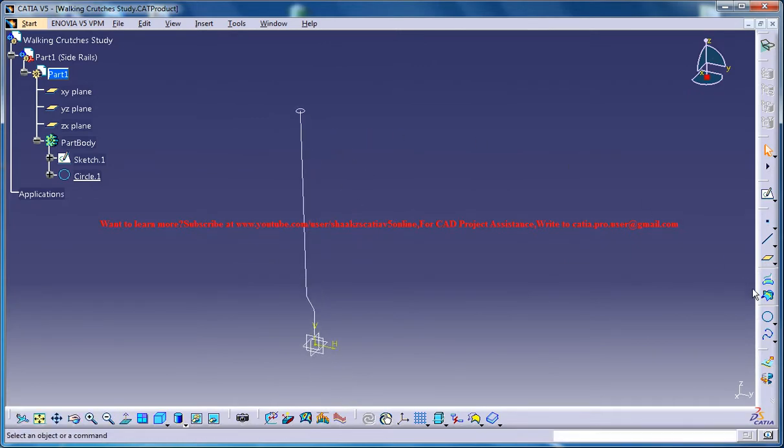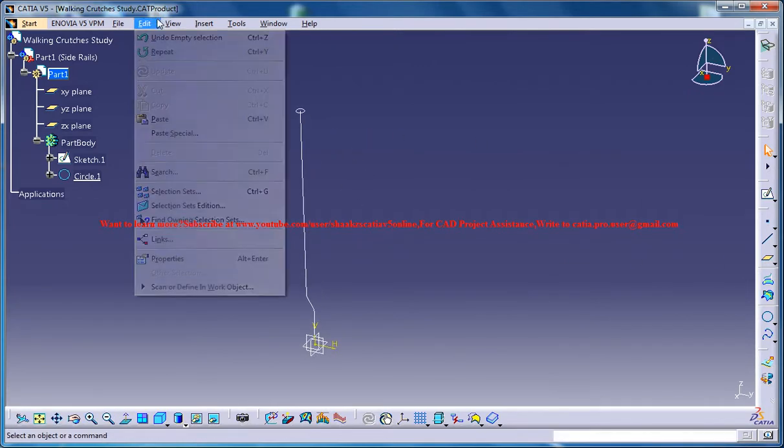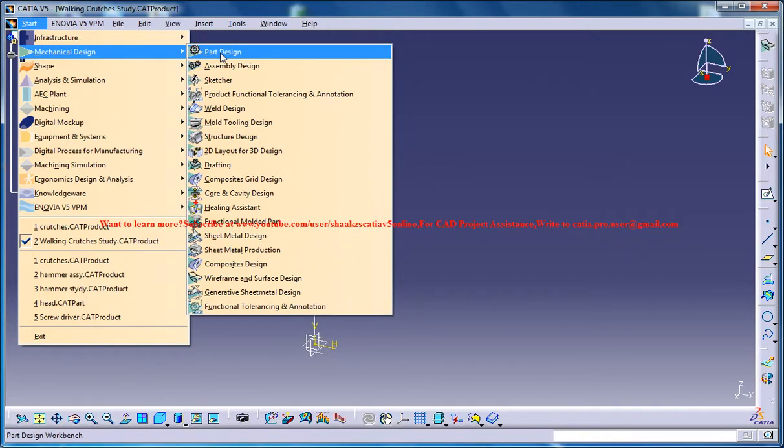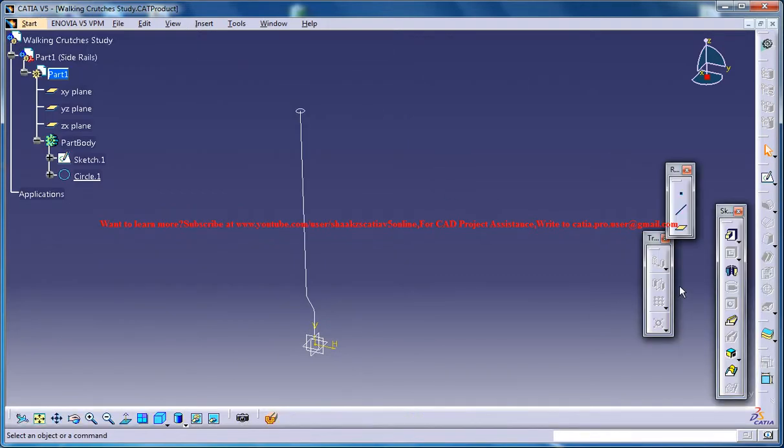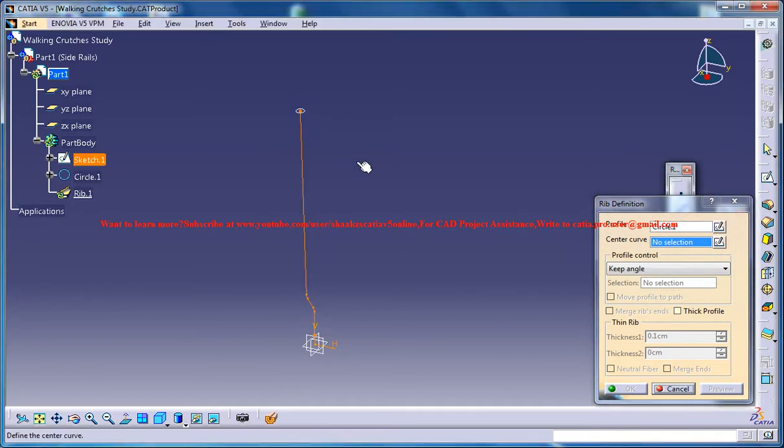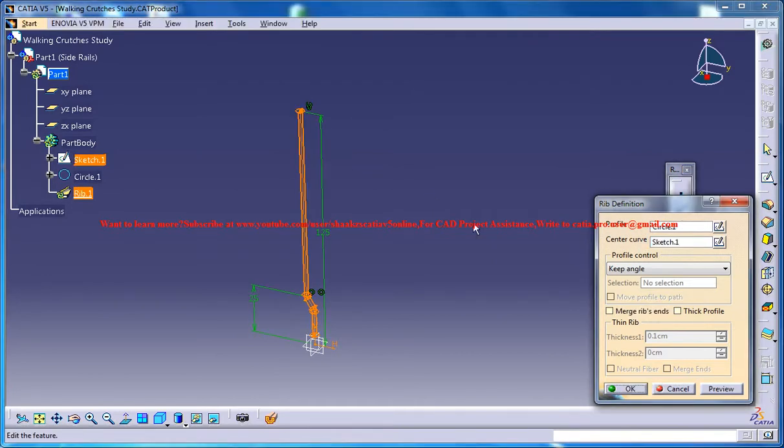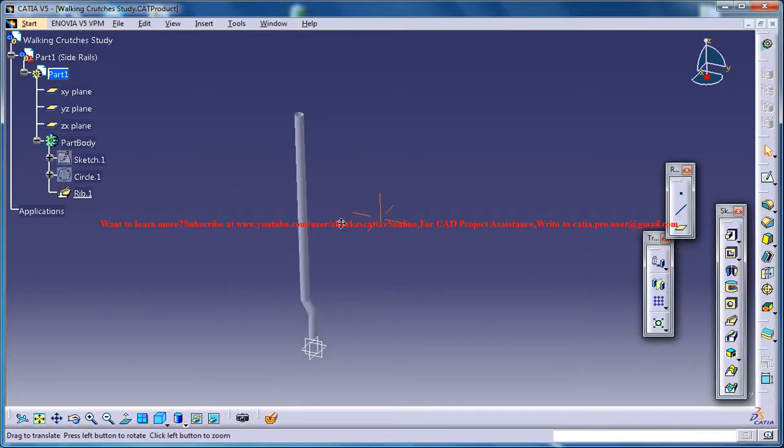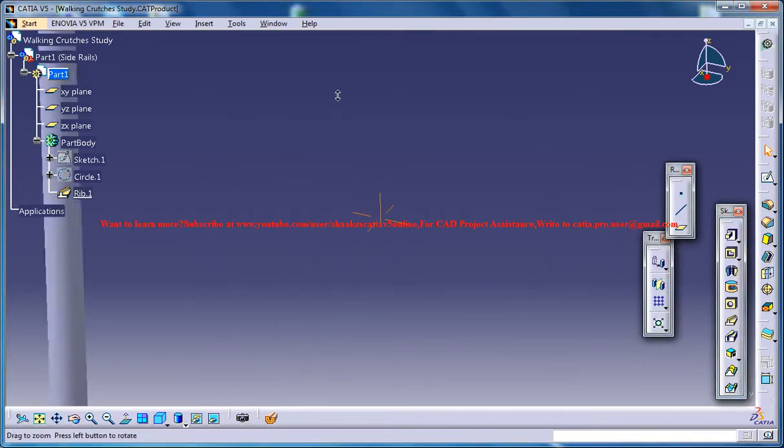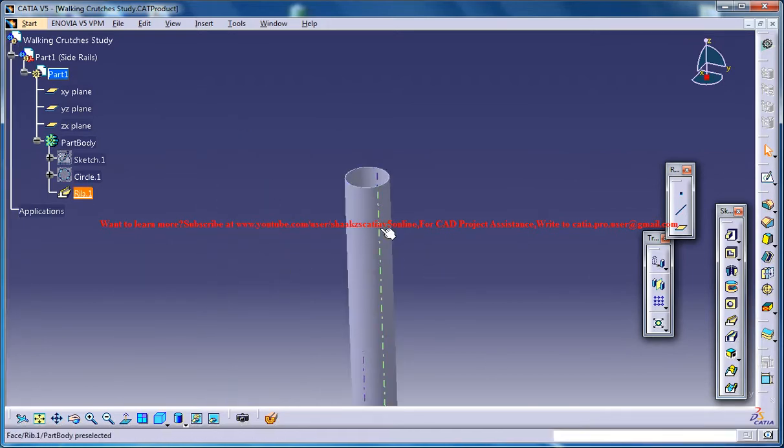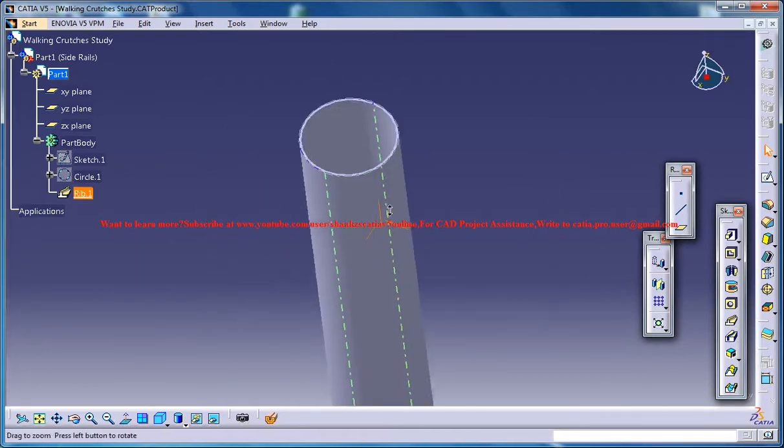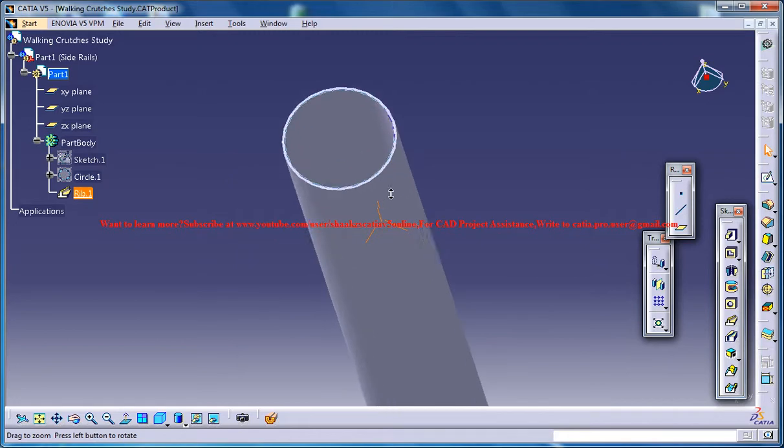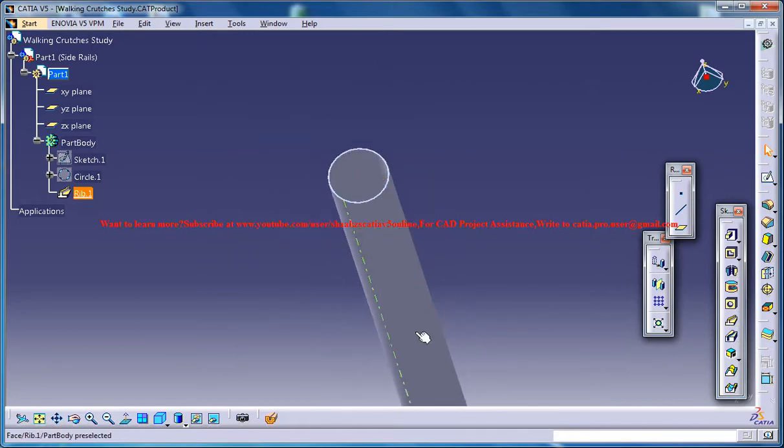Now select the rib command. For selecting the rib command just go back to the part design workbench and then go for the rib command, then select the profile and the guide curve. You could go for a thick profile of 0.1 cm. You could click on the preview and click on ok, that creates a very thin profile here.